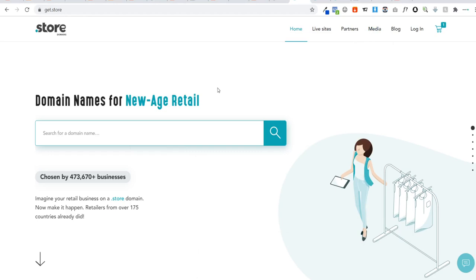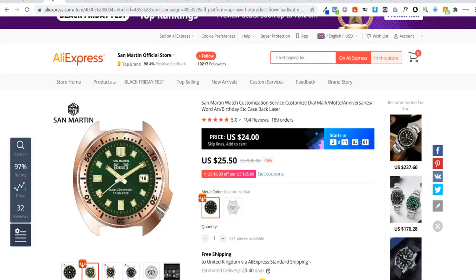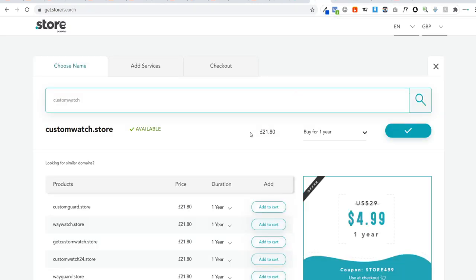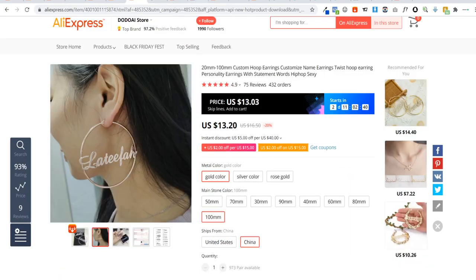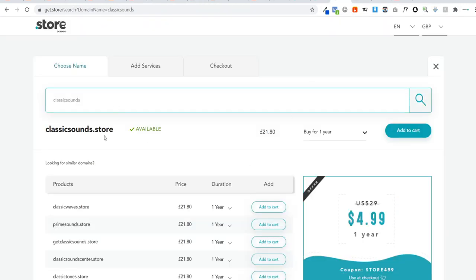In order to pick a domain name, we'll be using a website called get.store. I suggest a .store domain name because you can have a really good domain name without having to be as creative, and they're more readily available than .com domains which are most often already taken. For example, customwatch.store — a nice easy domain name. If you went for customwatch.com, more than likely that domain is gone or will cost hundreds if not thousands of dollars. Similarly, classicsounds.store works well for a music-related product.